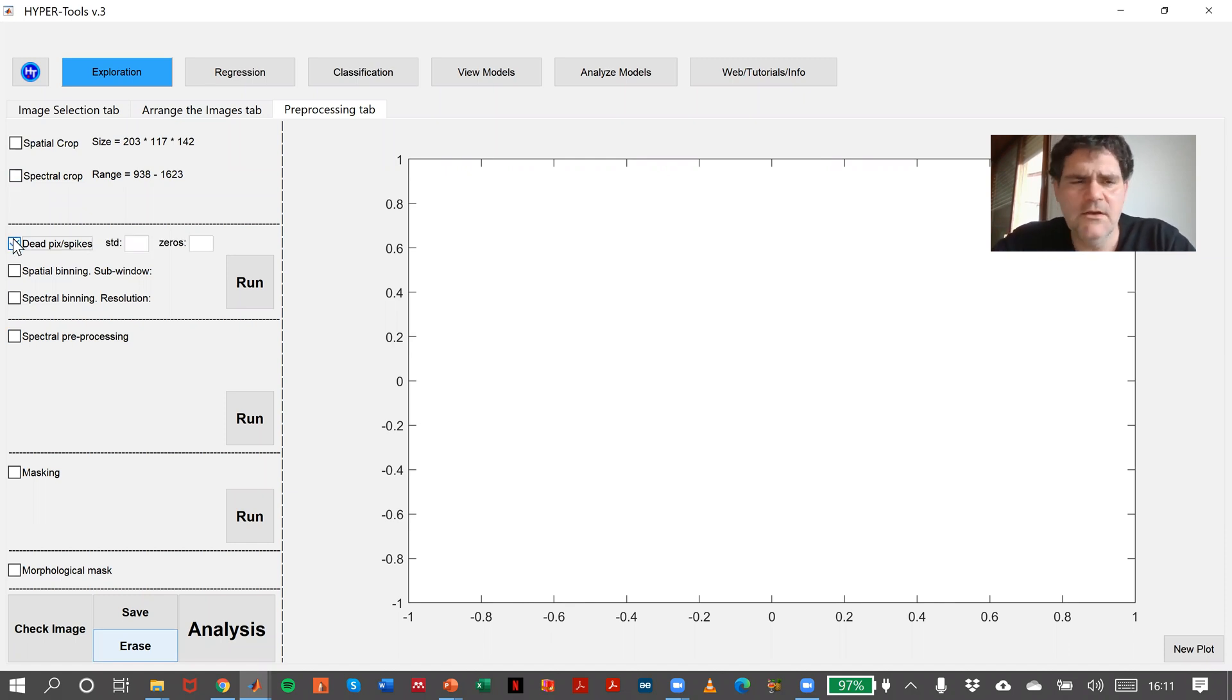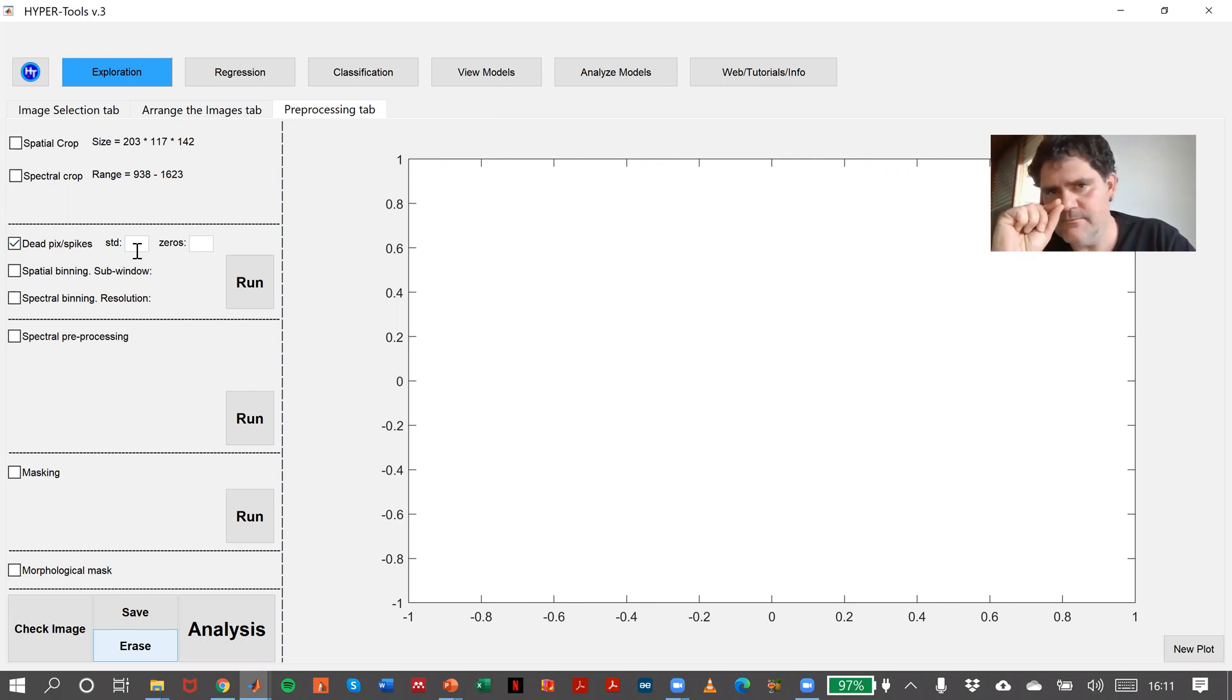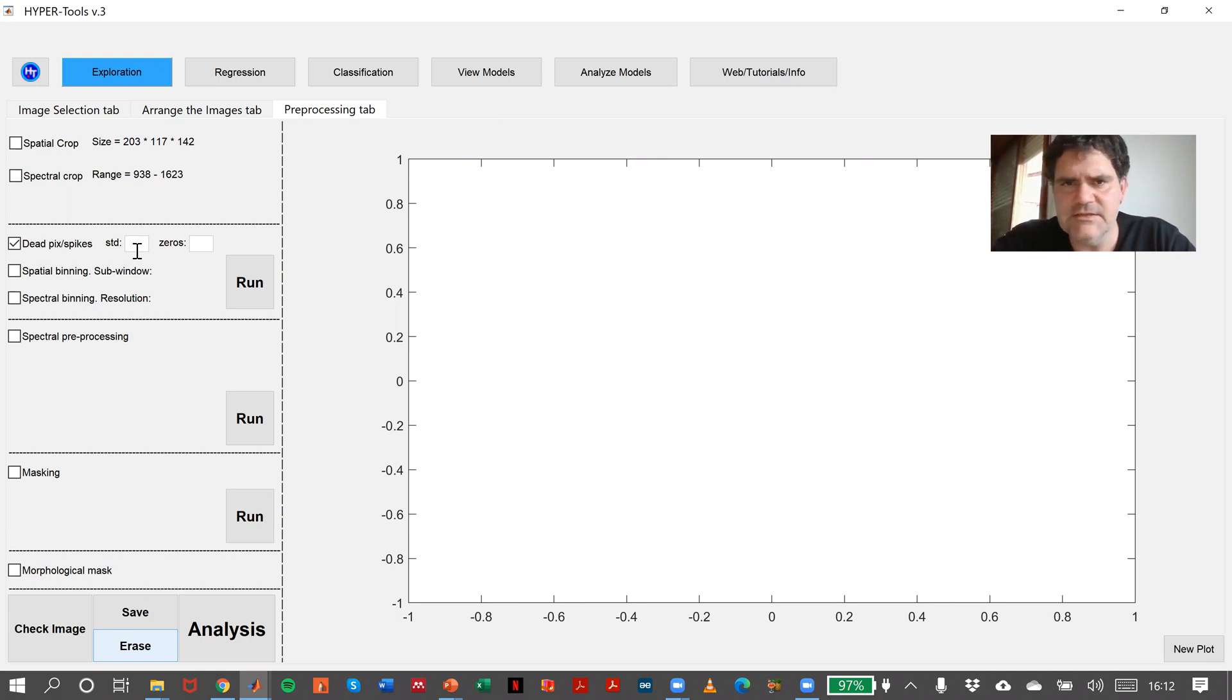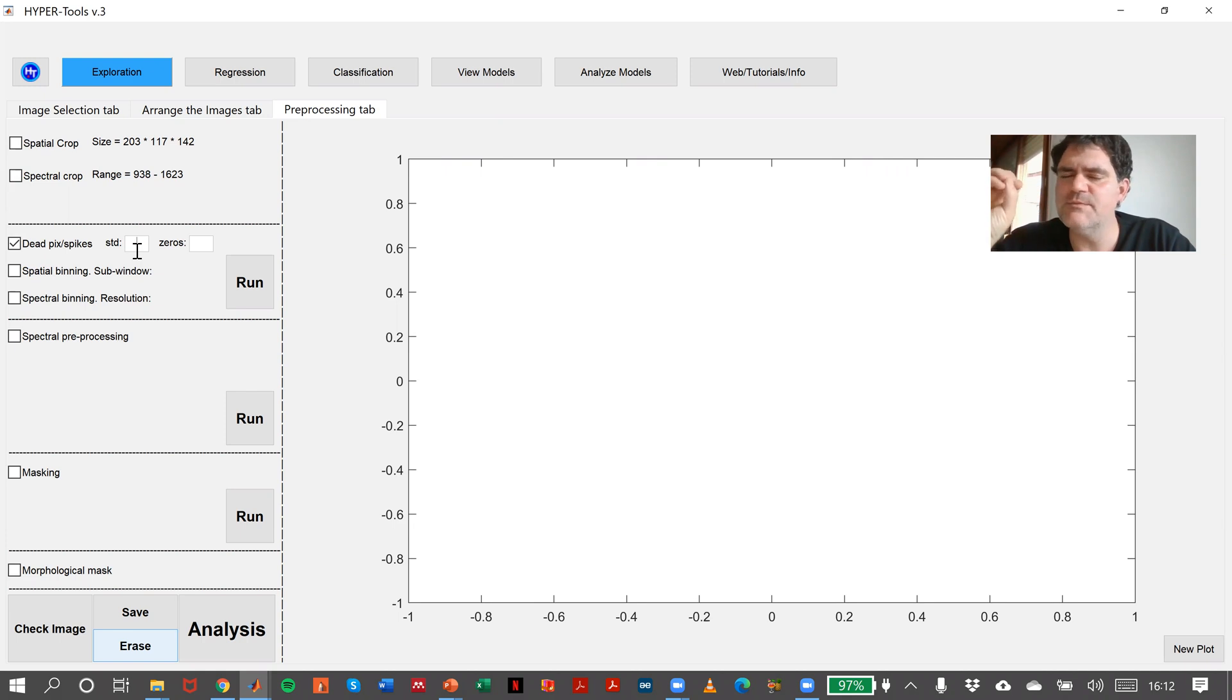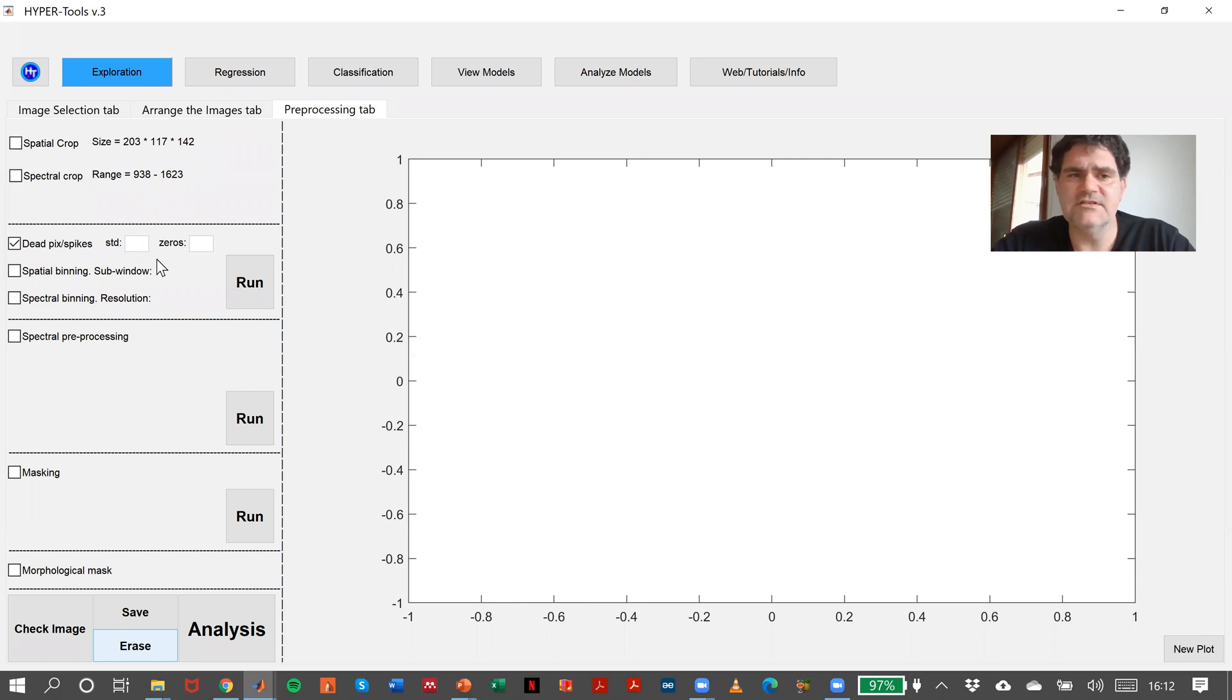In this case, we can say standard deviation, that means how much we allow any absorbance of any intensity to deviate from the mean of every single spectrum of our hyperspectral image. In this case, a good value would be, for instance, 6, and zeros.